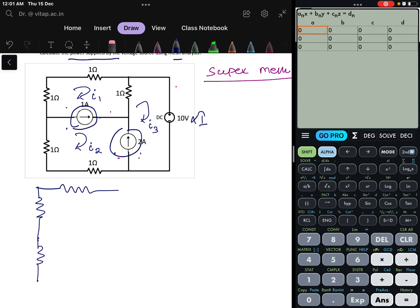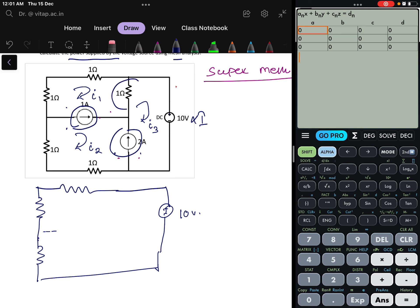Here one more resistance is there. I am removing this part and not drawing it again. The voltage source is there — it is 10 volts. This resistance is not considered because if this branch is open circuit, that resistance is excluded. The resistance values are 1, 1, and the voltage is 10. One more resistance of 1 is also here. Current I1 is here, current I2 is here, and current I3 is flowing here.